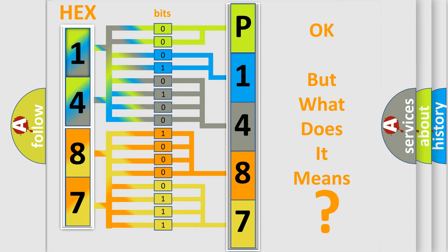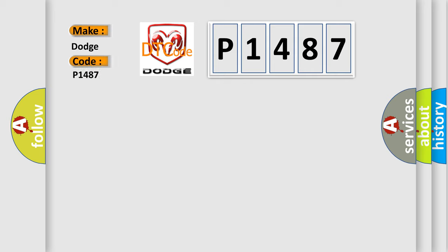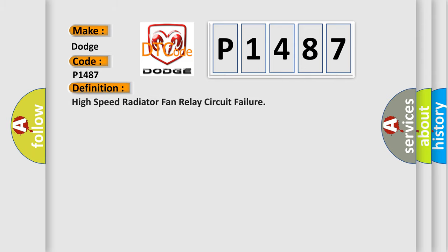The number itself does not make sense to us if we cannot assign information about it to what it actually expresses. So, what does the diagnostic trouble code P1487 interpret specifically for Dodge car manufacturers? The basic definition is: High speed radiator fan relay circuit failure.